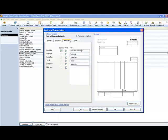You have the option of having a customer message which could say thank you for your business or please send payment to or please sign this estimate if you approve it, whatever. You can add that. You can add a signature. You can add additional text.